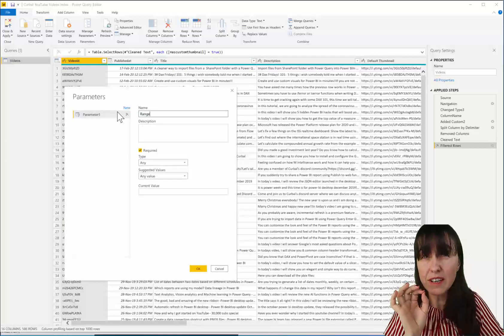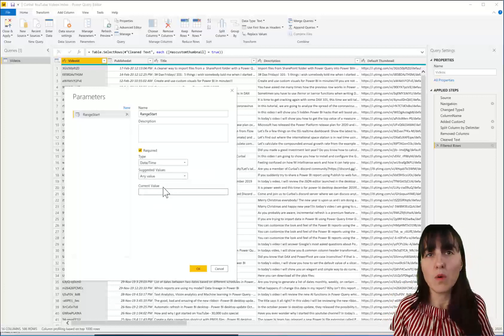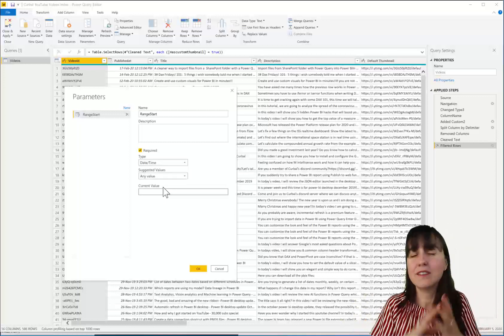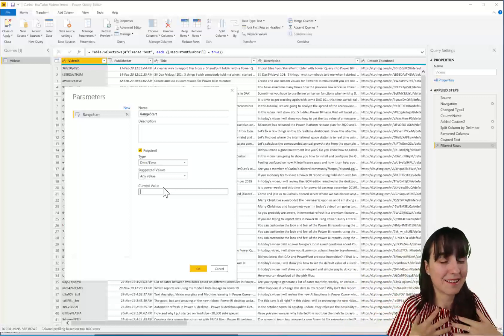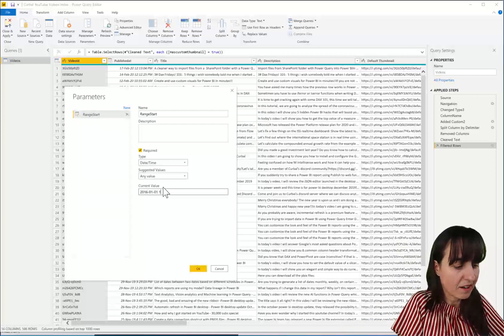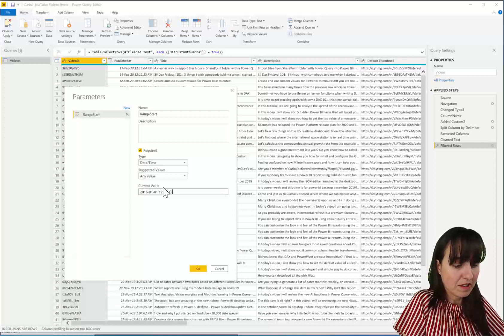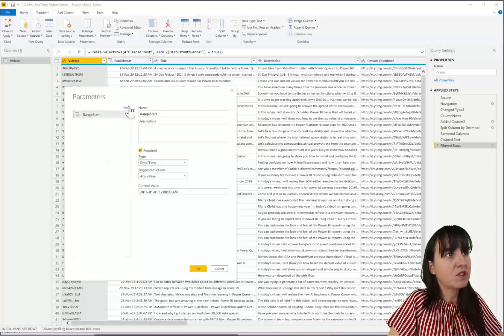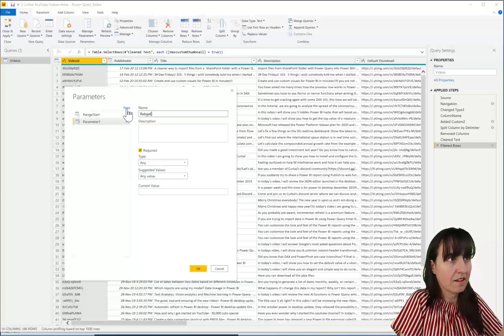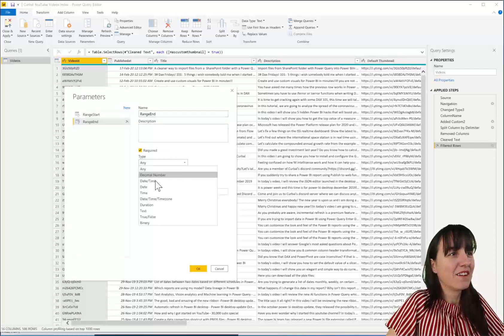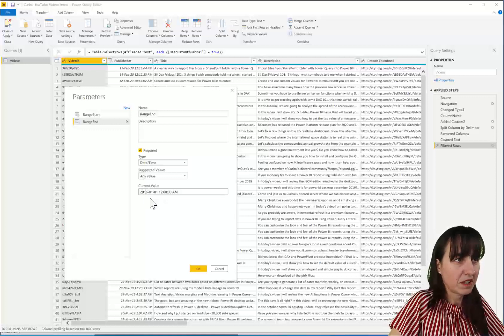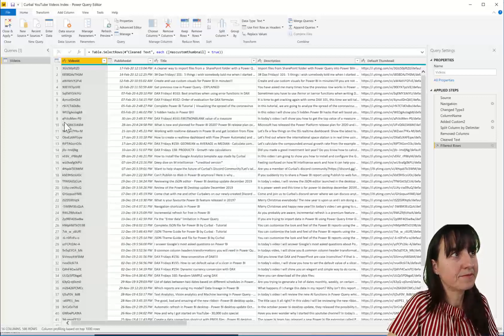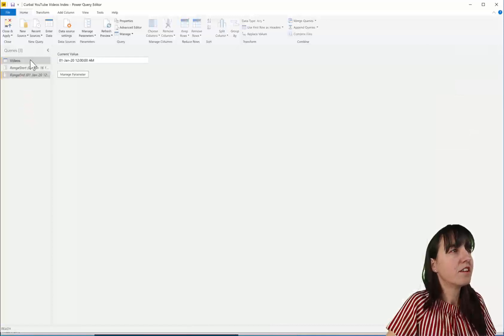The first one is called range. They have to be called exactly like this, range start, and they have to be date time. What do you put in current value? I was actually a little bit confused by this. You can put anything that is a date time value. Then Power BI will work it out by itself from what I understand. So here I'm going to put my YouTube channel starting January. And then because it's date time, you have to put it in date time format. And then we need to create another one, which is range end, and spell it right. Otherwise you will get in trouble. So there you go, date time.